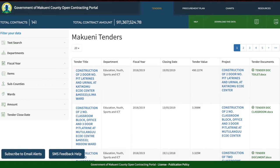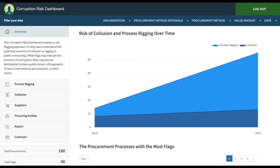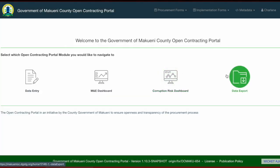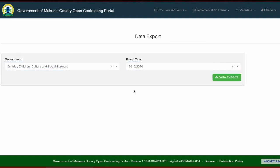The MNE dashboard also allows users to download data and provides access to the MNE dashboards. The next module is a corruption risk dashboard, which allows for real-time flagging of procurements based on a series of indicators to alert government officials to review procurements and identify any incidences of corruption. The next module is data export, where users can download all the data in Excel for a particular department and fiscal year. I will take you through how to do this at the end of the training.